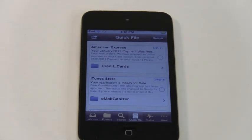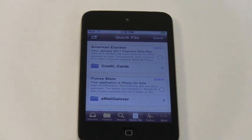So are you ready for smarter email on your iPhone? Then it's time for you to get Emailganizer. Learn more at emailganizer.com.